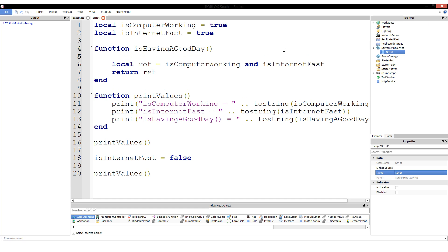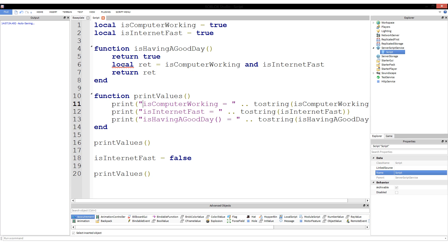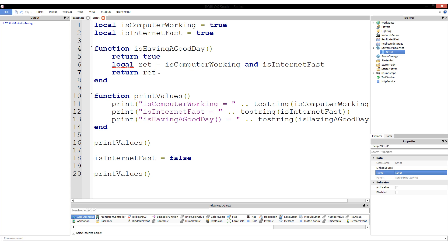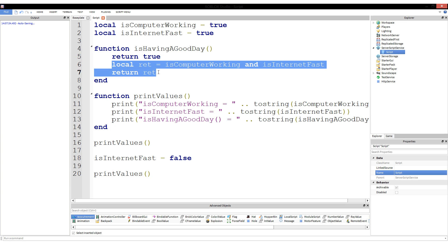Another thing I want to note: if I put return true at the top of the function, you'll see that the code below it is underlined in red. It will tell us that code is never reached. The reason is that a function stops dead in its tracks as soon as it returns a value. If you return true, it isn't going to do anything else — there's no reason to. The function already has the value it needs to return, so it stops right there.